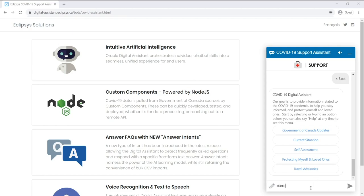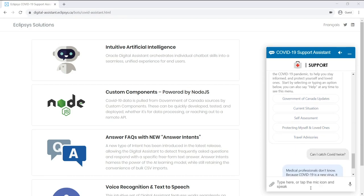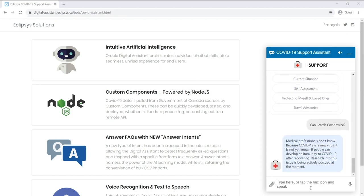So I will ask the Assistant, can I catch COVID twice? And so here you can see that the Assistant has responded with the answer to that particular question.